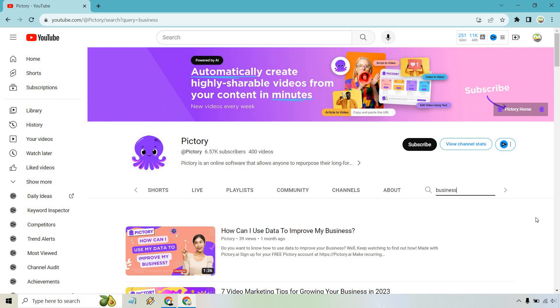And of course, it kind of just spider webs from there. So if you see something about improving my business, you type in business there. Now you're getting even more strategies for growing your business or your YouTube business, whatever it's going to be.